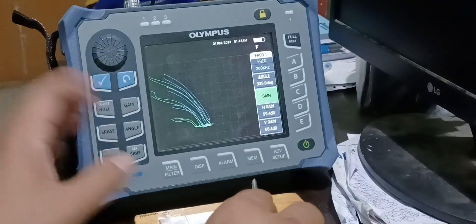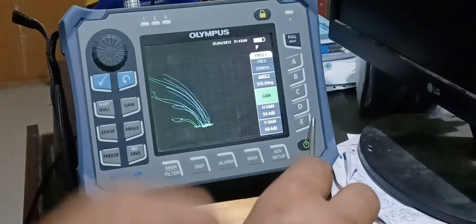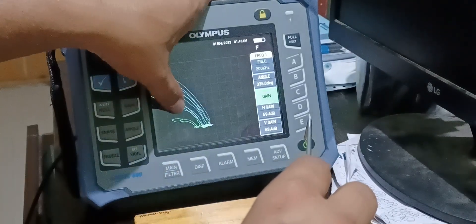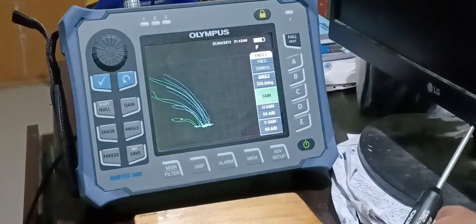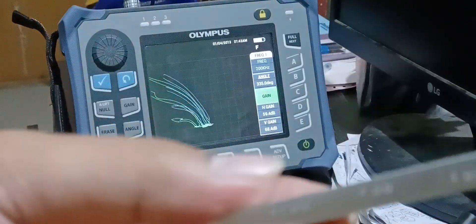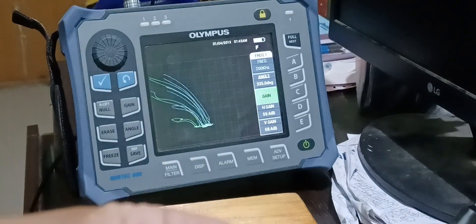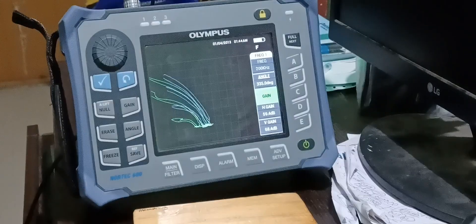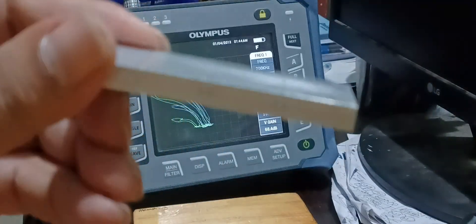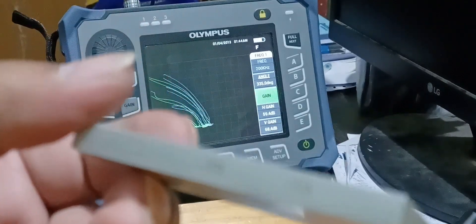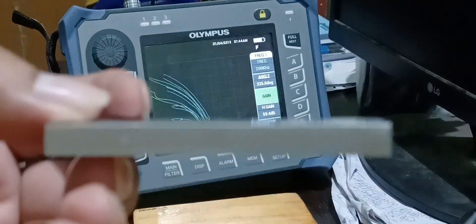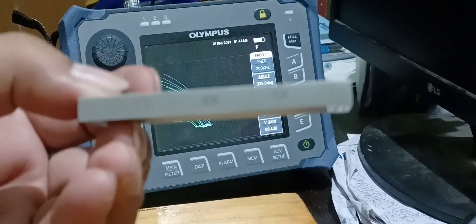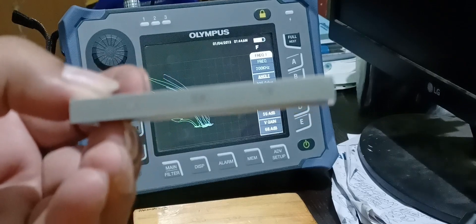I am going to freeze it. And, this white color graphs are the reference curve, which is obtained from the crack of this specimen. And, these are the current green color cracks, green color curves, which are being obtained when I scan this 0.2, 0.5, and 1 mm depth crack.